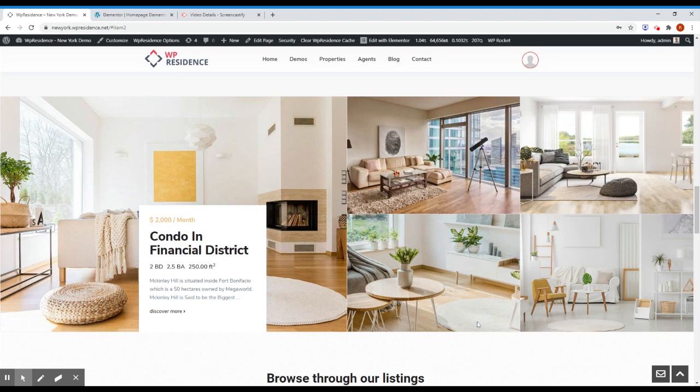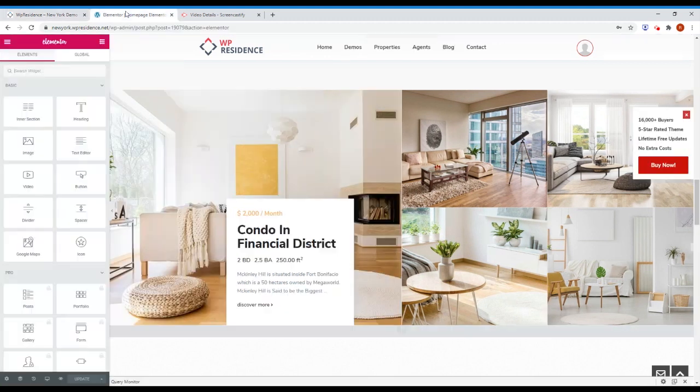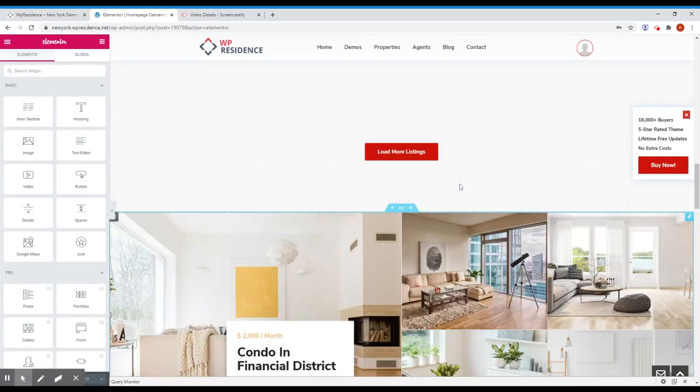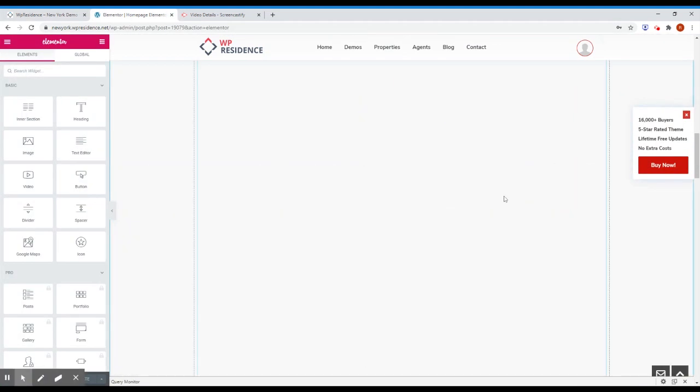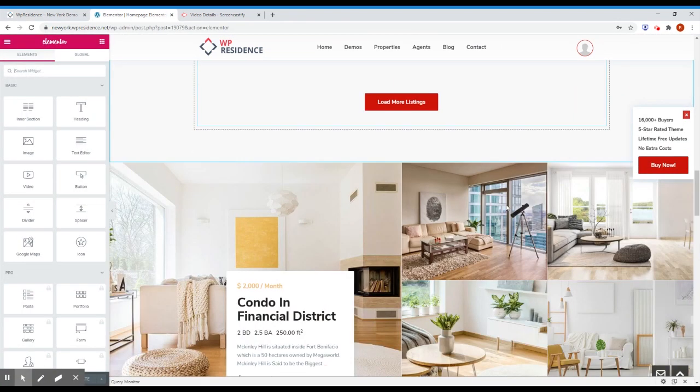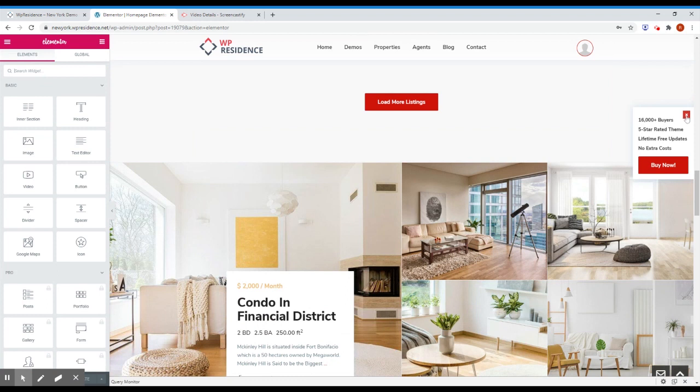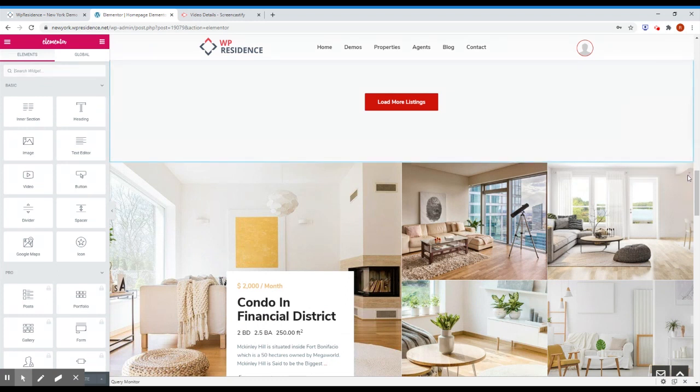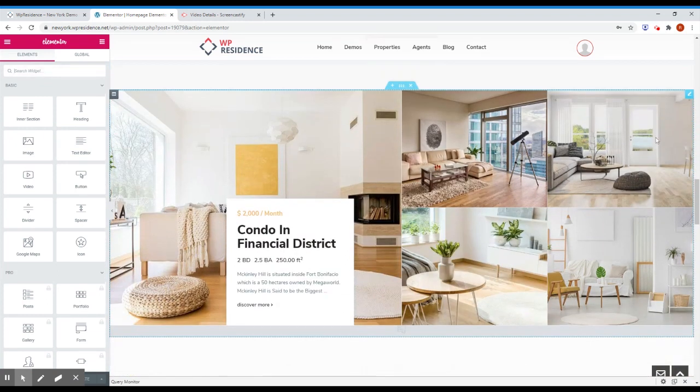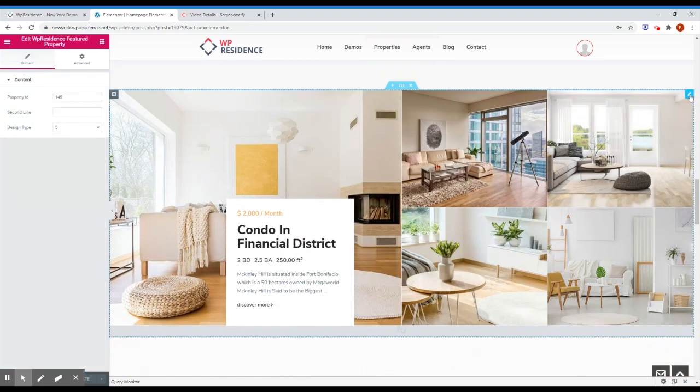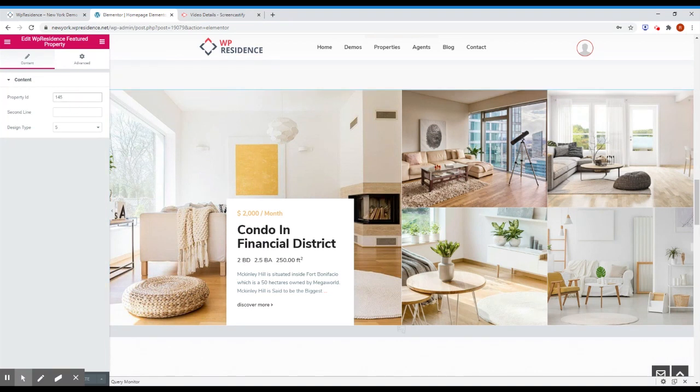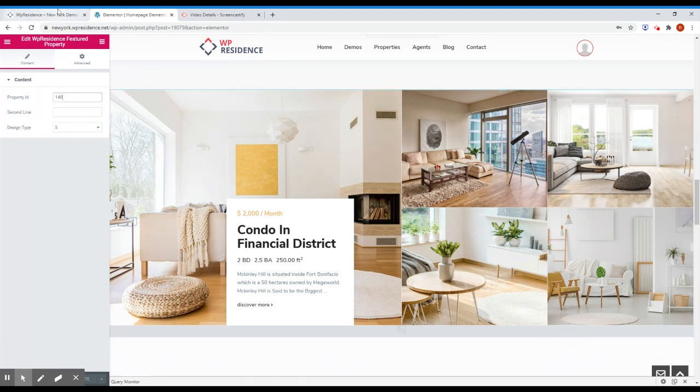To use this shortcode, you just need to add or edit your page. This is the page in Elementor and if you go to edit, you will see you have to put property id, in this case is 145 and design type number 5. Click save and that's it.